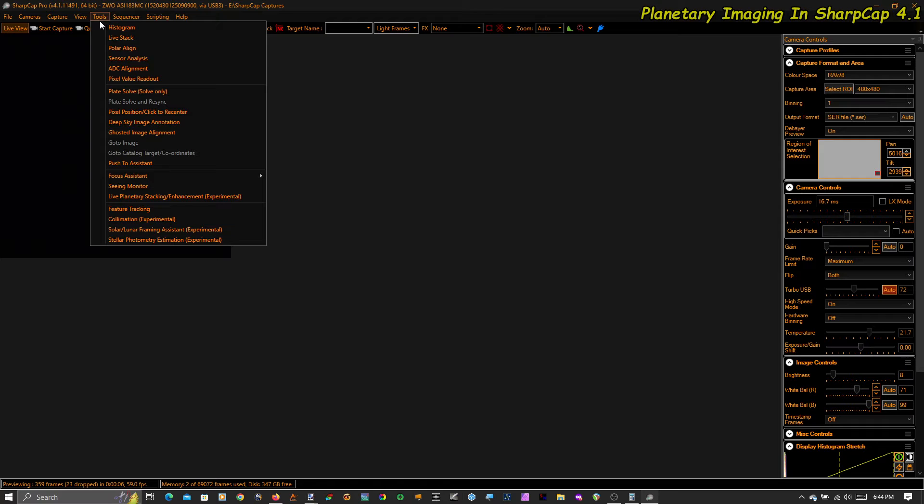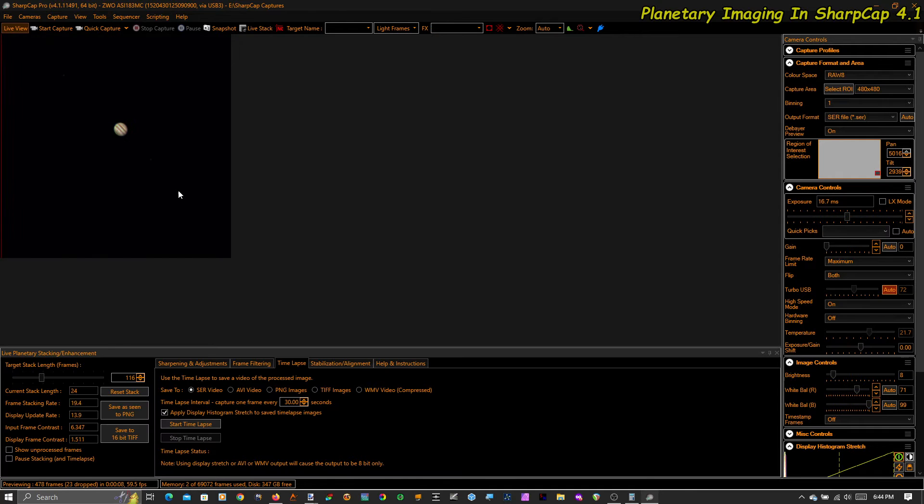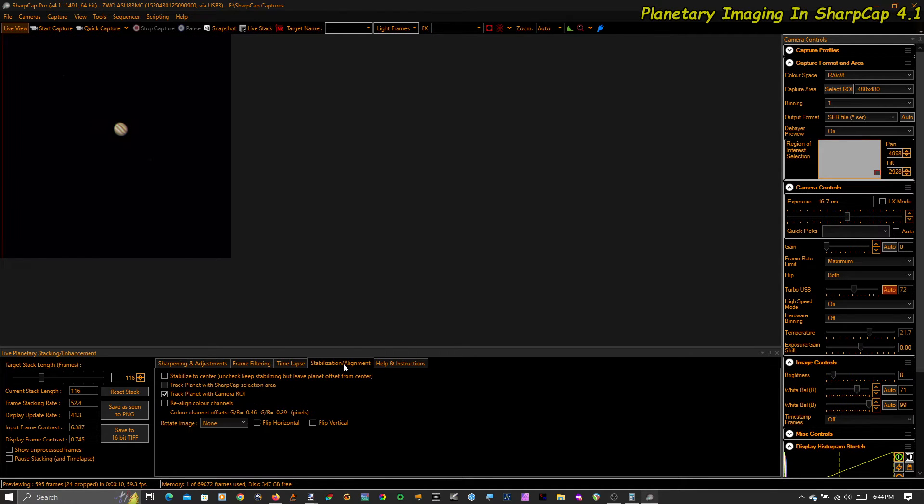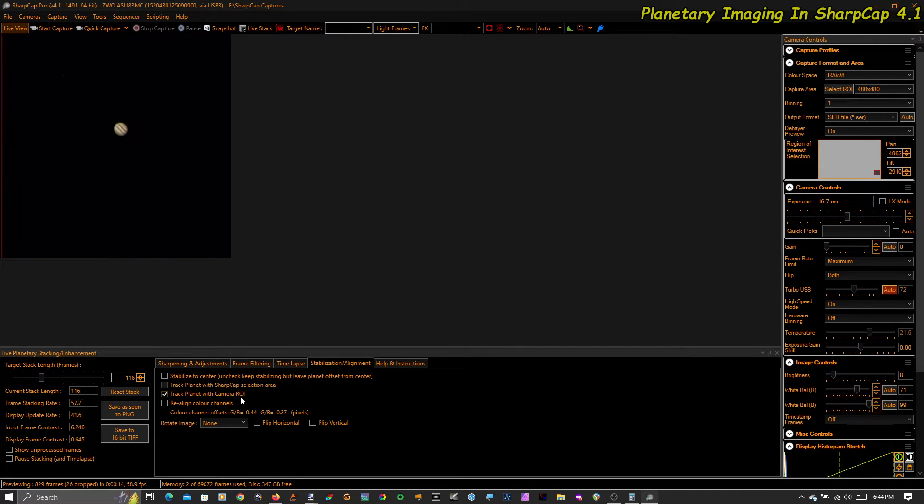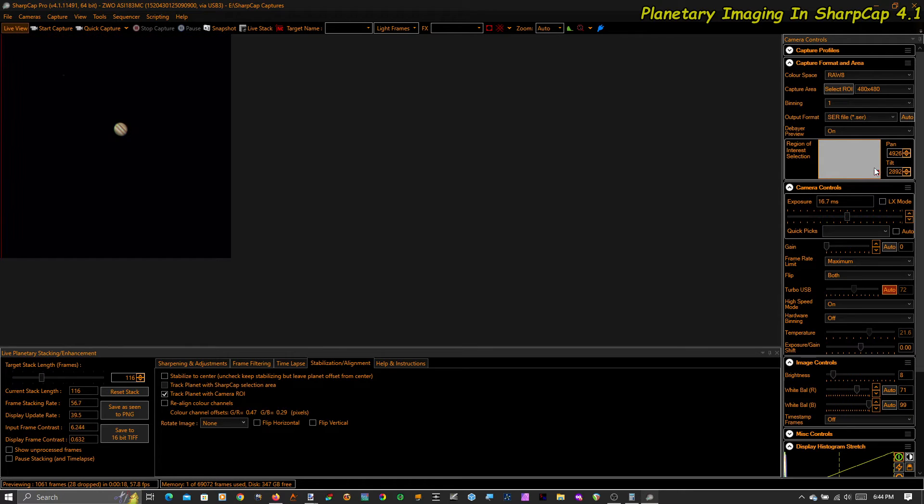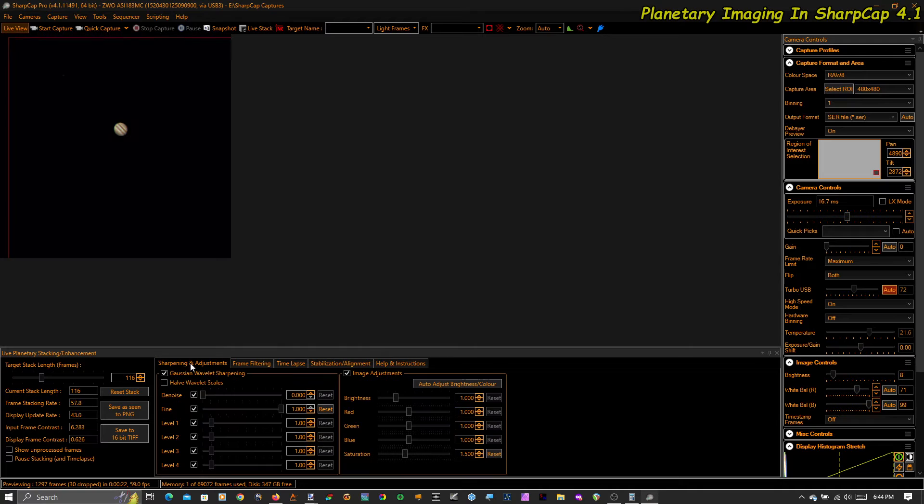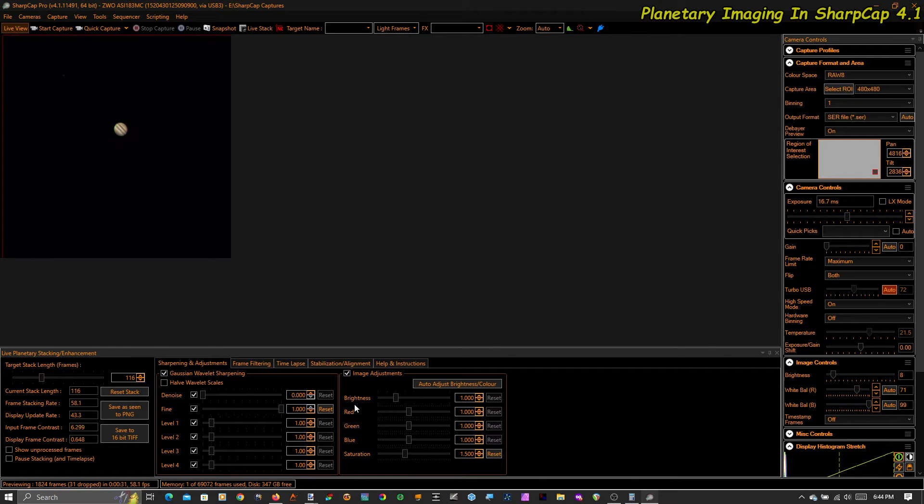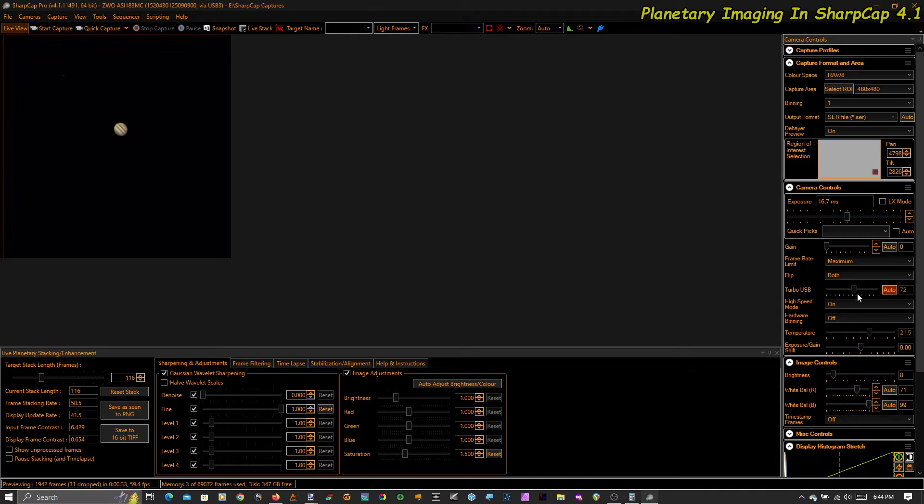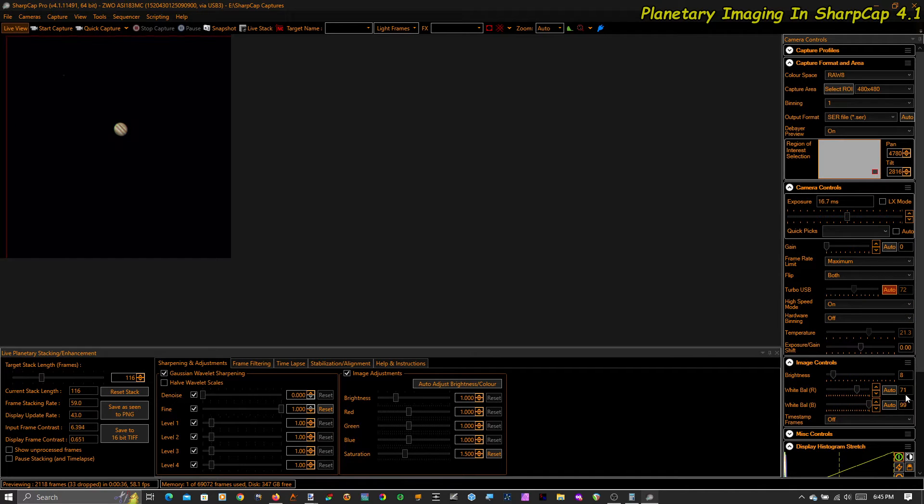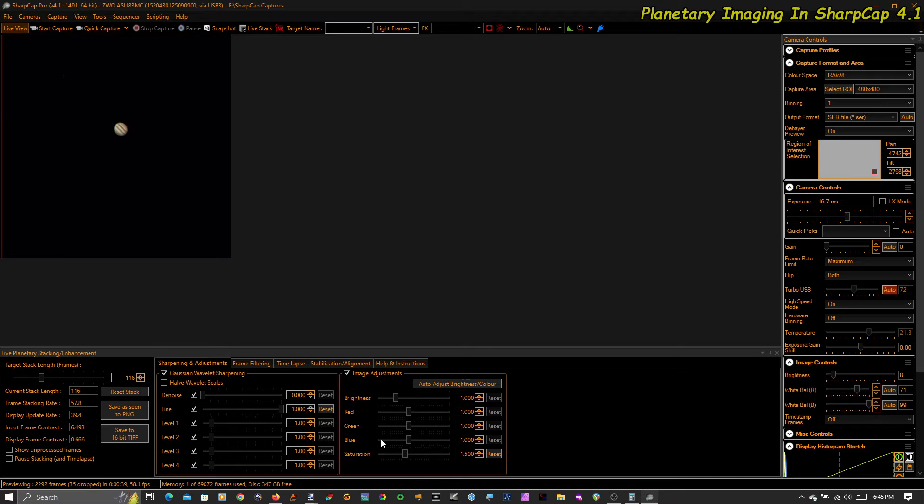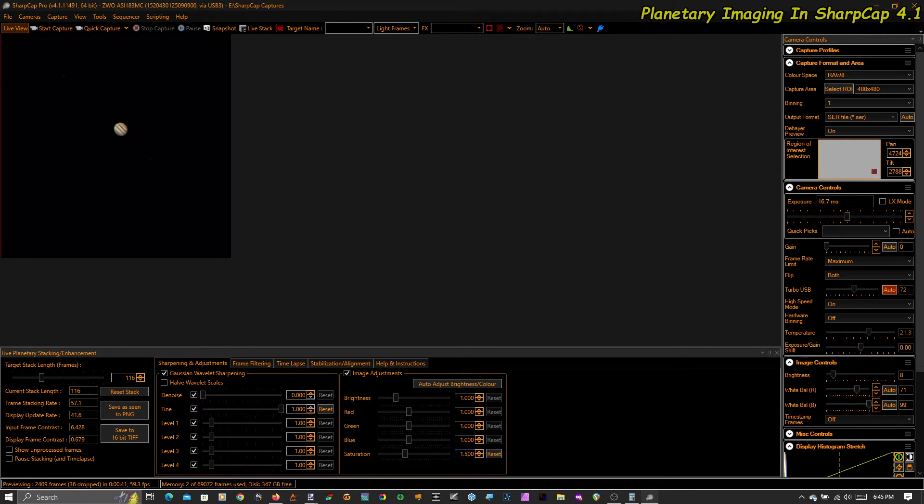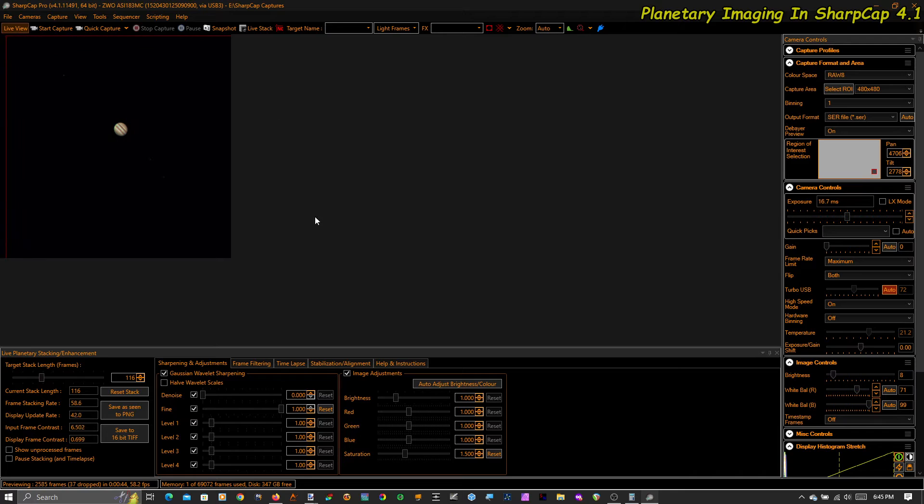Before I lose it, I'm going to jump right into the tool. On the stabilization and alignment tab, I have Track Planet with Camera ROI turned on. And what that's going to do is track Jupiter across the chip. You can see already that I've got my sharpening all set up. All I've done here is I just grab the fine control and blast it all the way to the right. My white balance settings are pretty good on the way in, so I don't need any color correction here. All I'm doing is just turning up the saturation a little.